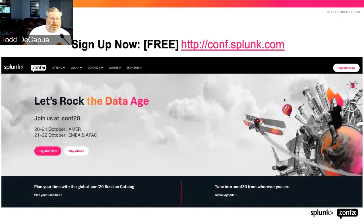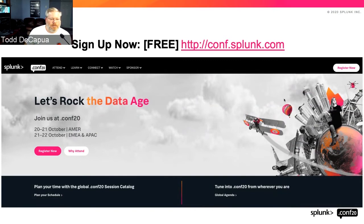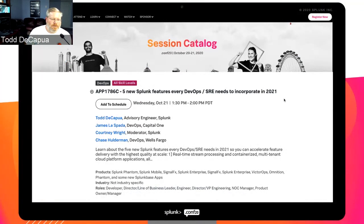With that, a little bit about Splunk. My passion is enabling people to learn and share. .conf20 is coming up very soon — October 20th through the 22nd, depending on your region — absolutely free, a phenomenal event with about 200 different presentations, each roughly 30 minutes to keep it short since we're all remote. Very fun sessions and a lot of entertainment. I highly encourage you to sign up right now at conf.splunk.com. I did want to call attention to a session where I pulled in James Lasvada from Capital One and Chase Holderman from Wells Fargo to discuss five new Splunk features every DevOps and SRE needs to incorporate in 2021.